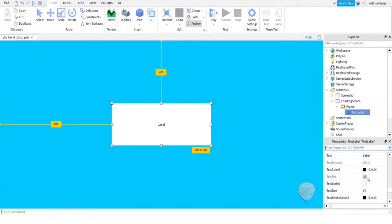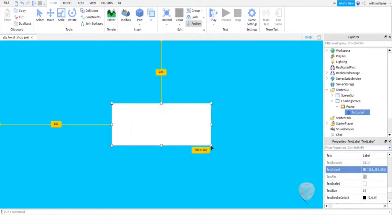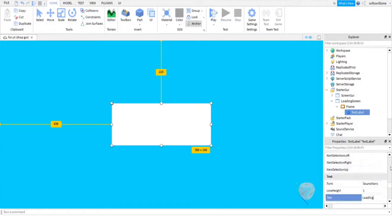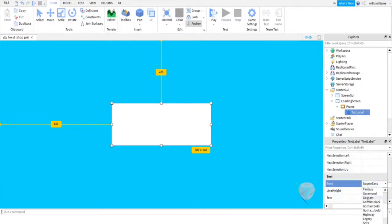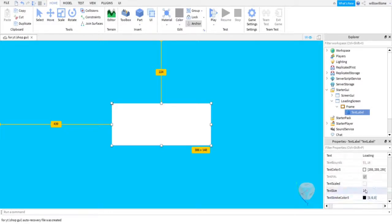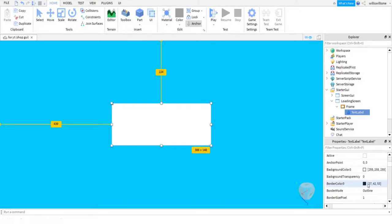So what we're going to do now is come over to our text. I like to make my TextColor white, as I think it looks very nice with this blue. We can't see it here because it's white. We're going to make the text 'Loading'. You can make it all caps, just capital L, or no caps. I have a capital L. I like to use Arial Bold, and then TextScaled is a yes.